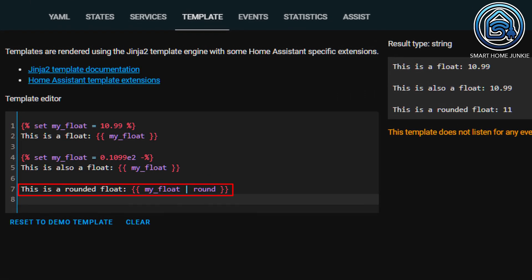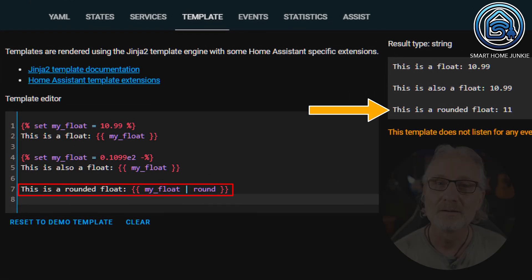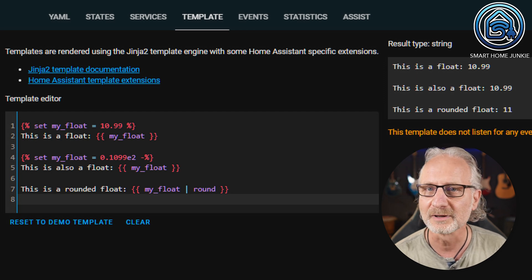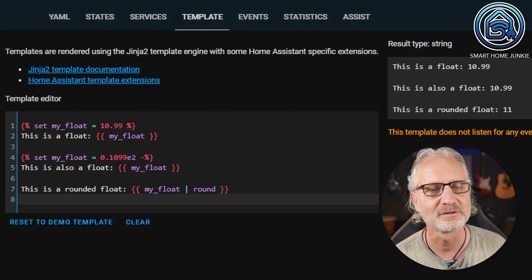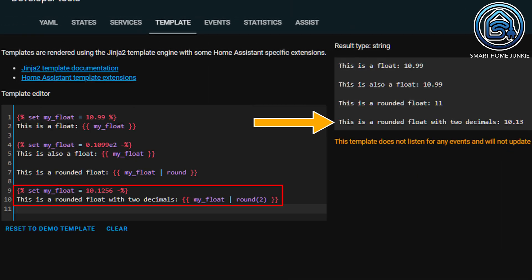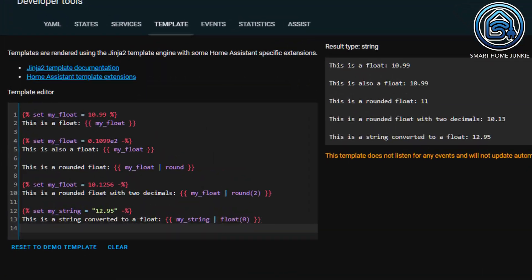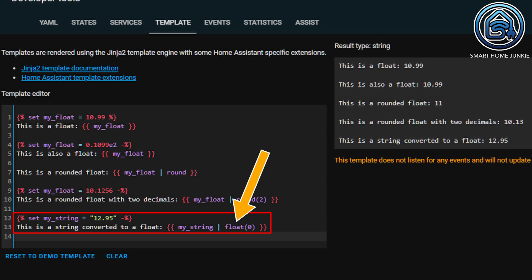If I want to round the float, I can use the filter round. Here, the value 10.99 is converted to 11. But you can also round to a predetermined number of decimal places. For example, if I want to round to 2 decimal places, I can do it as follows — the result is 10.13. The float is rounded to 2 decimal places because I put the 2 in parentheses after the round filter. You can also convert a string to a float. The string value 12.95 is now converted to a float. This is important to know because sensor values in Home Assistant are always returned as a string, so if you want to start calculating with those values, you always have to convert them to a float. I explain this later in the episode where I explain calculations.